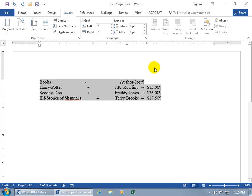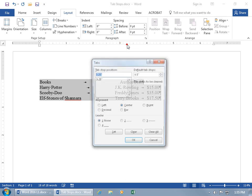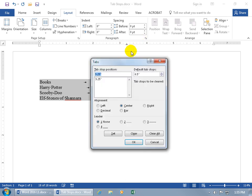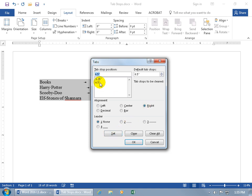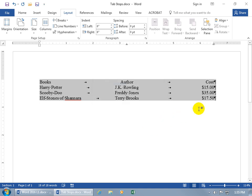To add the right stop back, open the Tabs window again by double-clicking. Click in the tab stop position box, clear the existing value, and type 6.5. Before clicking Set, confirm the alignment is Right. Then click Set — it appears in the list — and click OK. The stop is back.